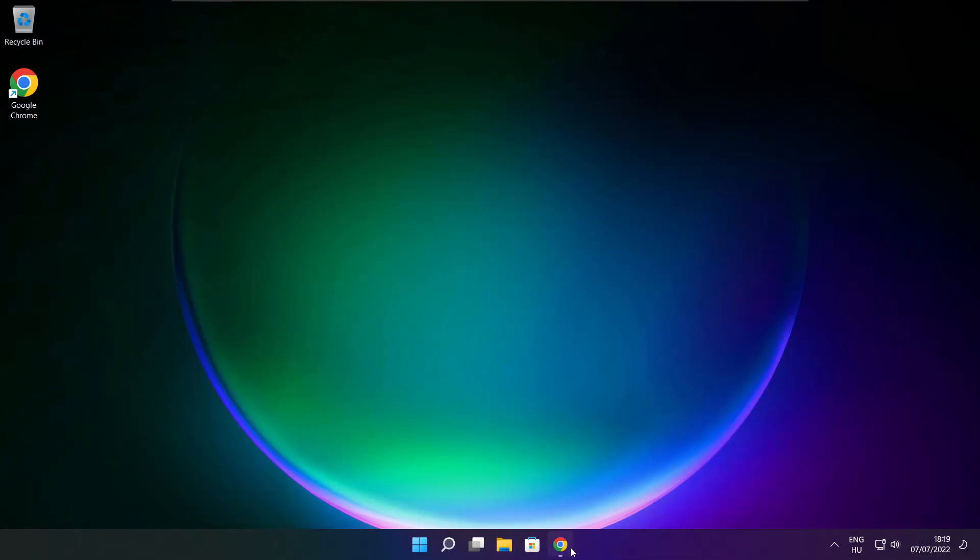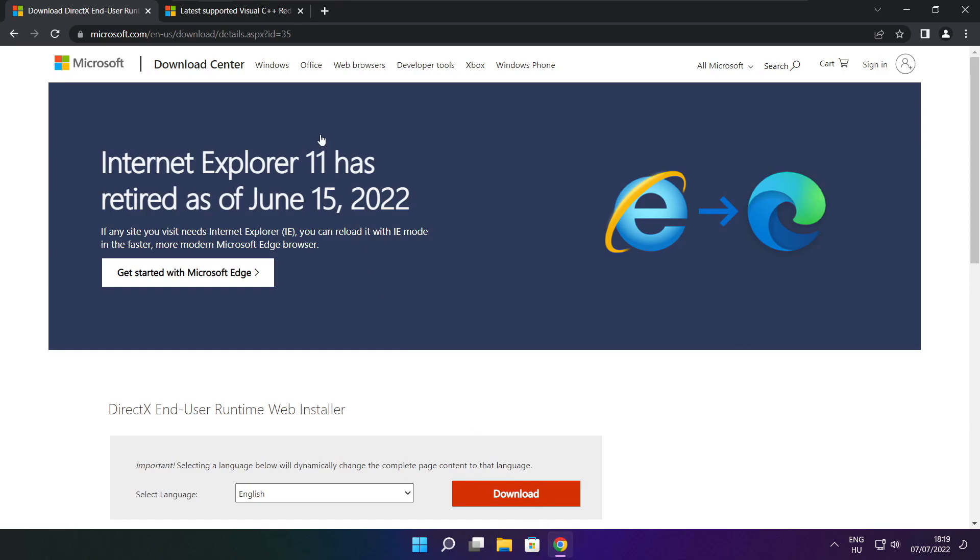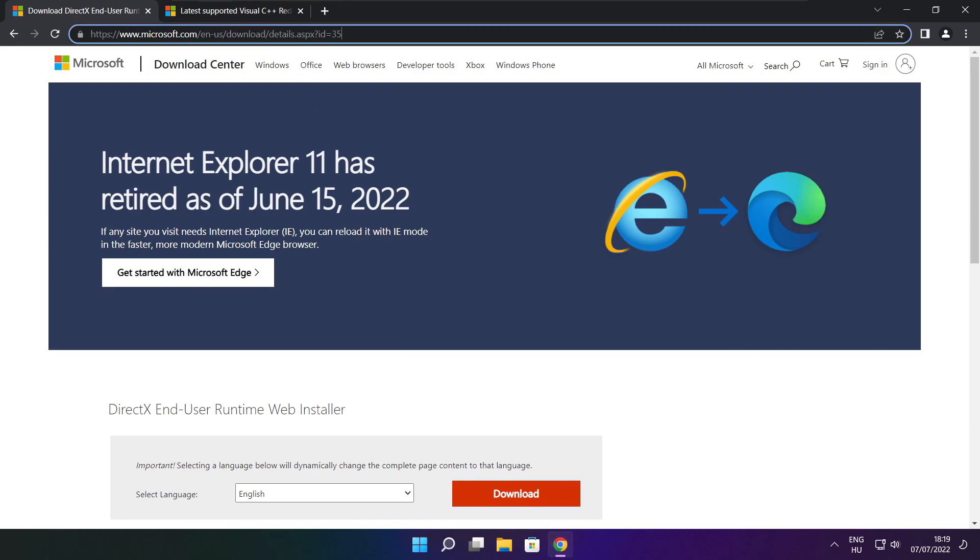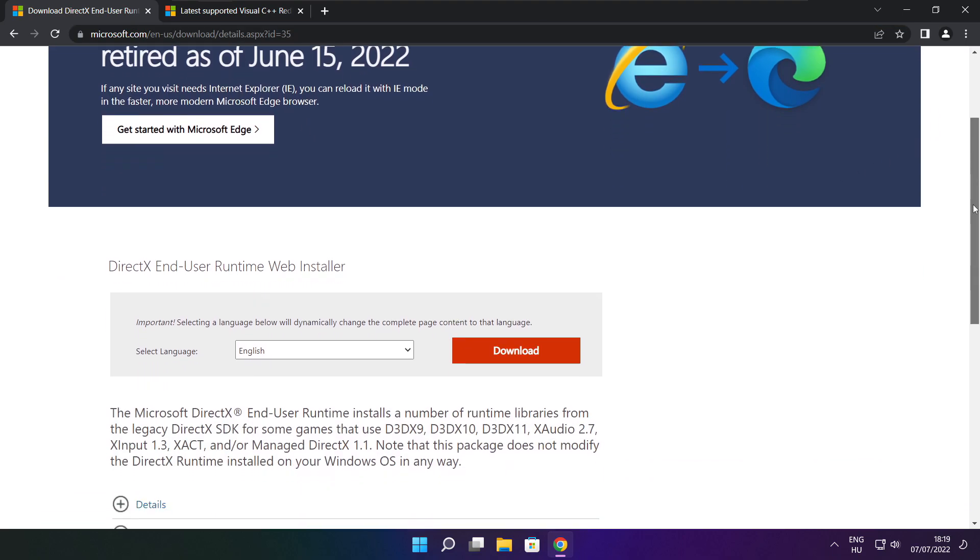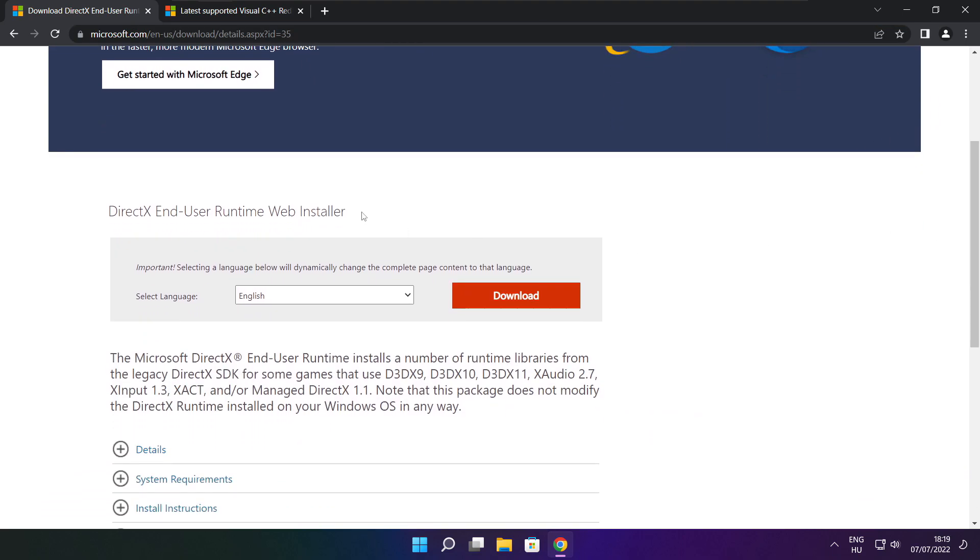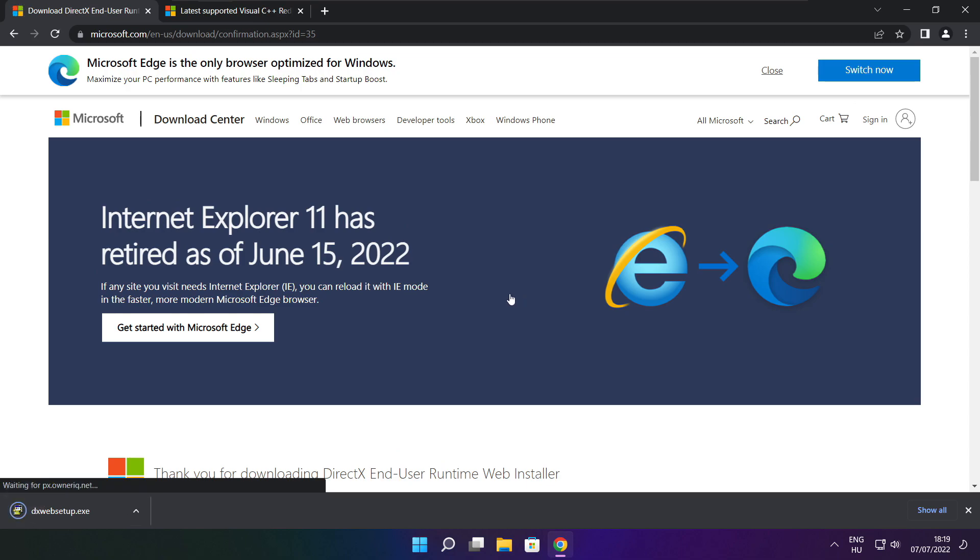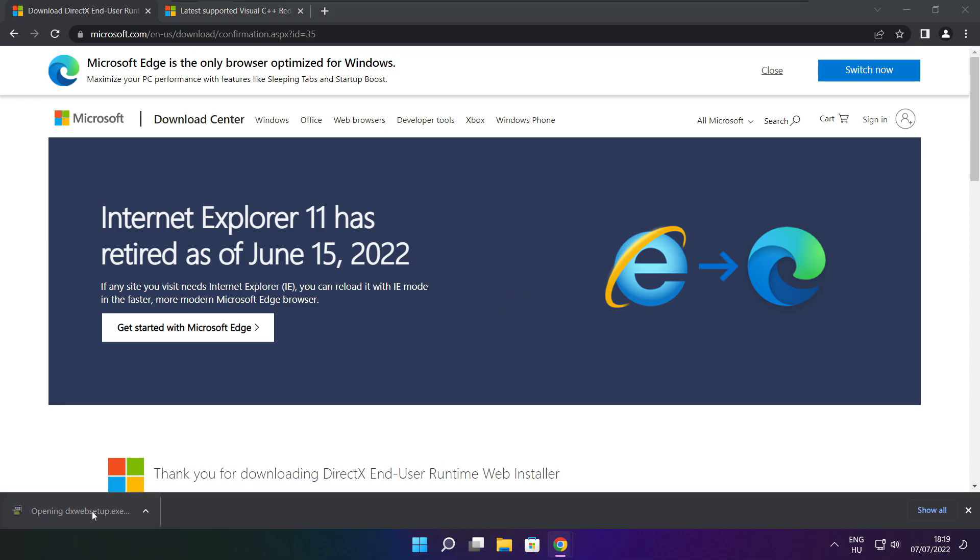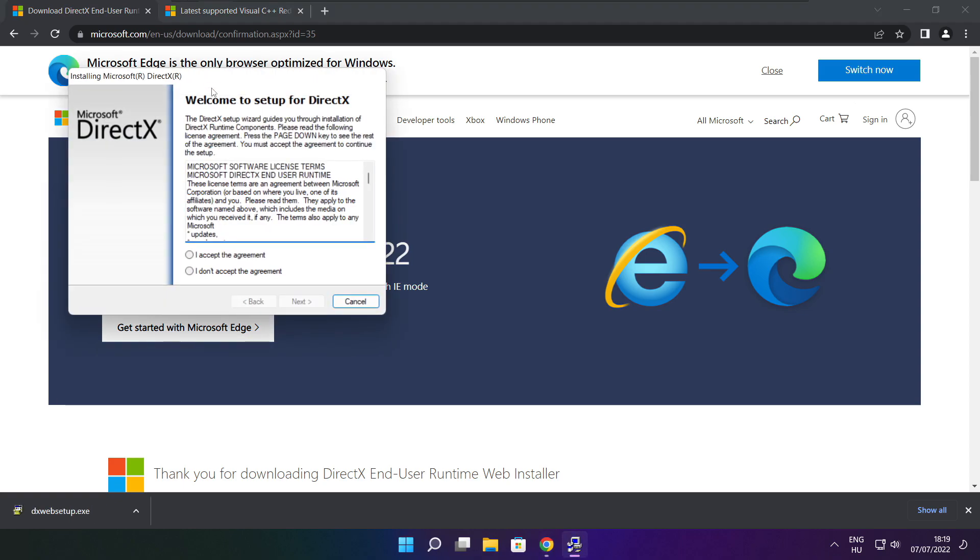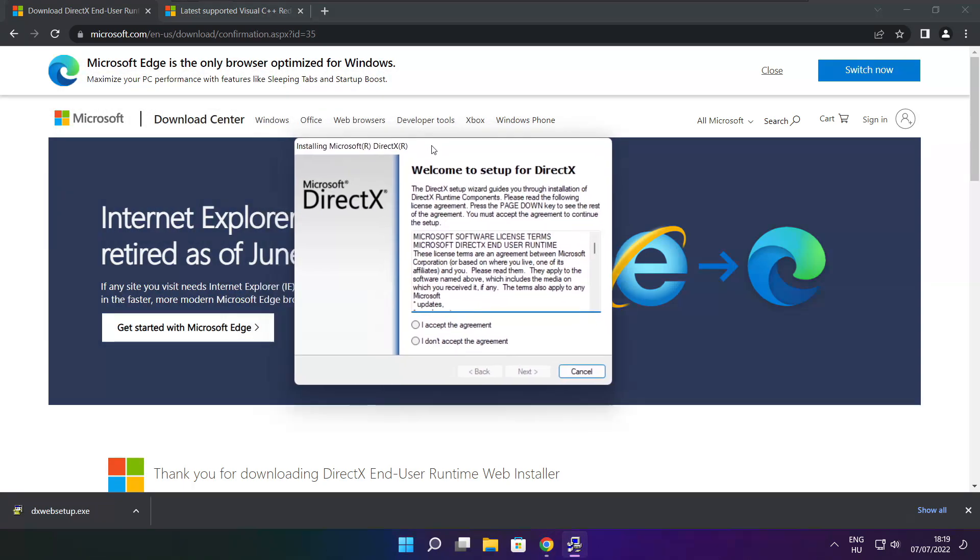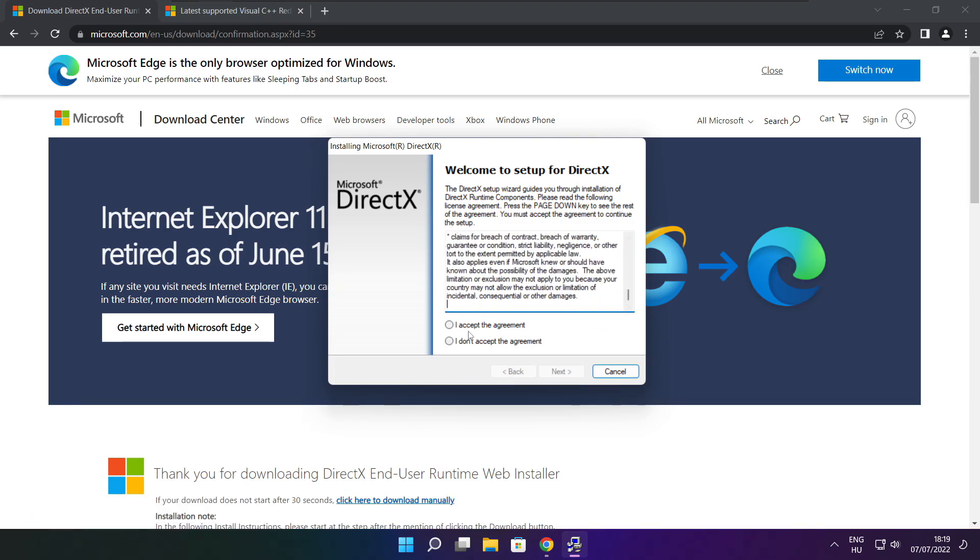Open Internet Browser. Go to the website, link in the description. Click Download. Install Downloaded File. Click I Accept the agreement and click Next.